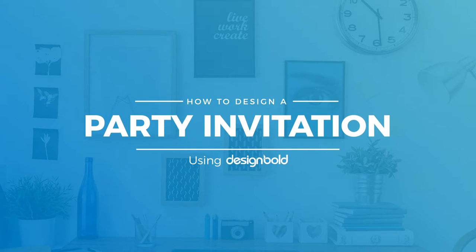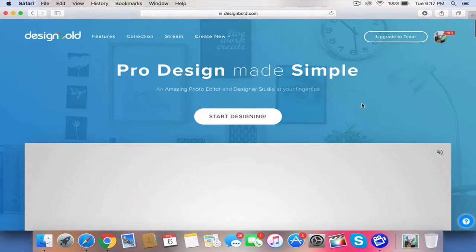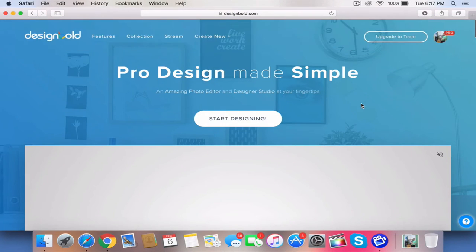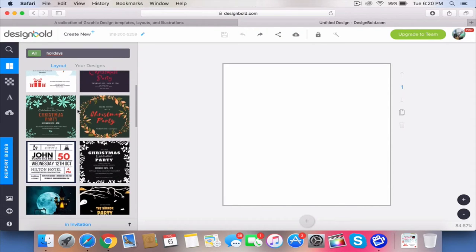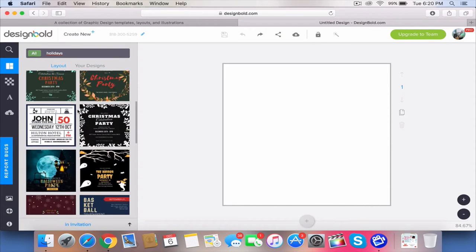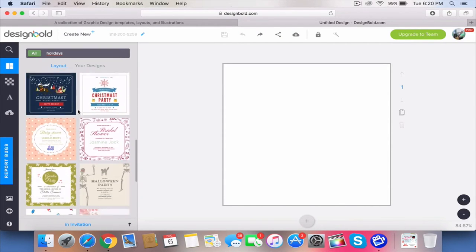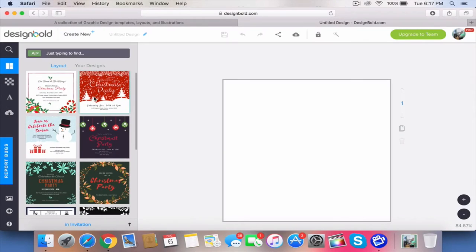How to design a party invitation using Design Bold. How's it going everyone? Christmas is on the way. Have you guys started decorating? We are planning a Christmas dinner for our family. This year we plan to invite around 30 people to our house for dinner. We're going to be using Design Bold to design our invitations.